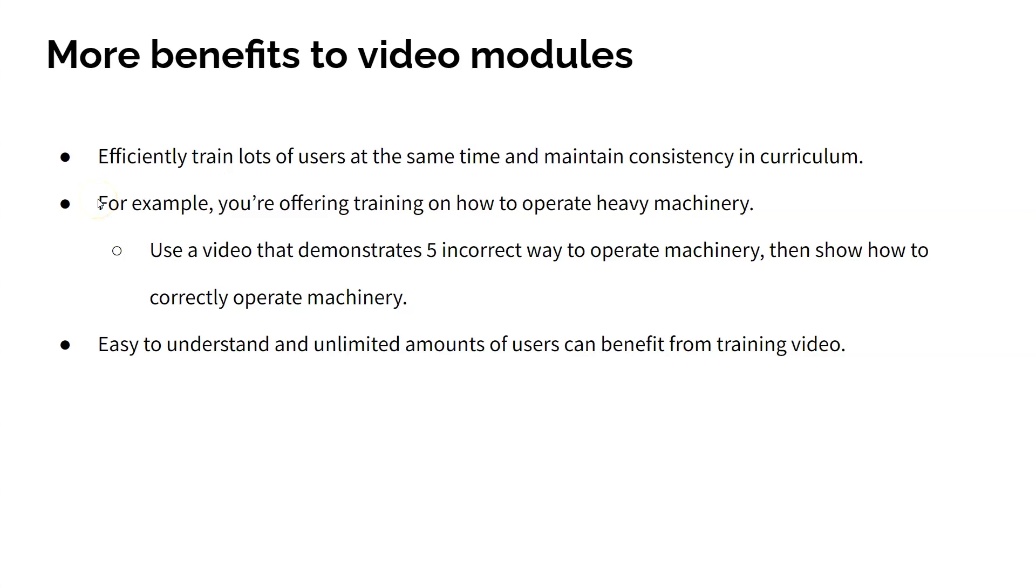For example, let's say you're offering safety training to an industrial manufacturer and one of the videos is teaching employees about how to safely operate heavy machinery. Your training video could show an employee in the warehouse using machinery in five incorrect ways before showing viewers how to properly operate the equipment.